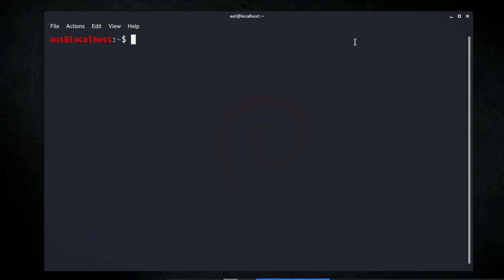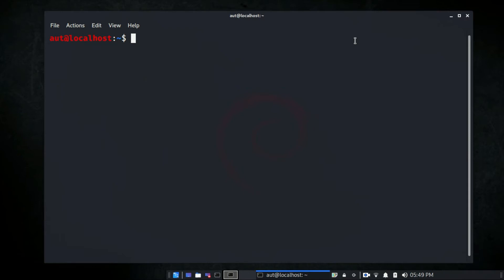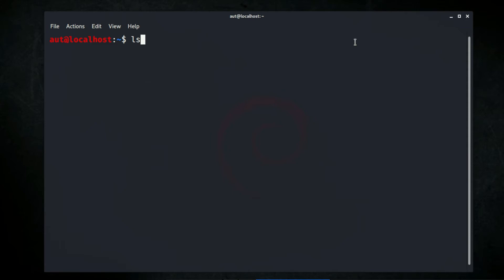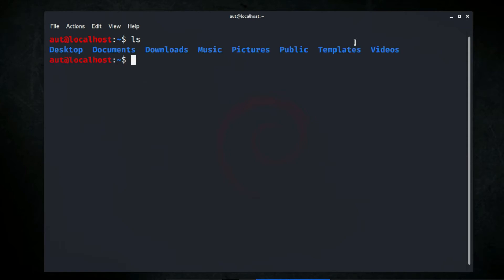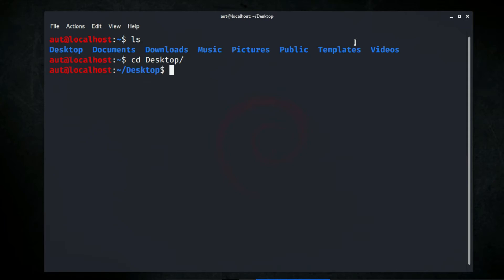If you want to change directories from the terminal, use the change directory command, which is cd. Let's first see what directories we have by typing ls — it shows desktop, documents, downloads, music, and others. I'll use the cd command to get into the desktop directory. We are now in the desktop directory — let's verify with pwd. To move up one level from desktop back to the root directory, use cd followed by dot dot (..).